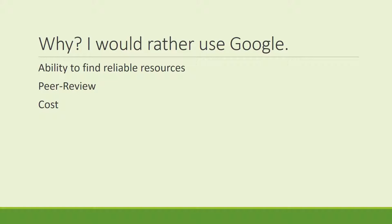Google cannot search for peer-reviewed. The databases can. Also, if you happen to find a peer-reviewed journal article, the publisher will want to charge you anywhere from $20 to $50 to access the journal.